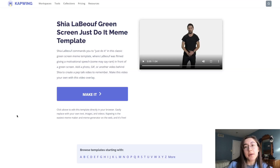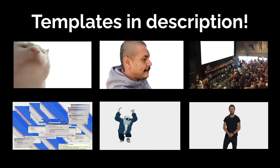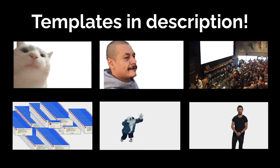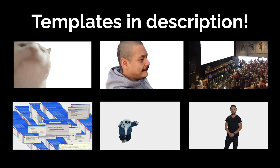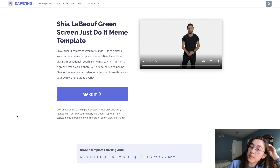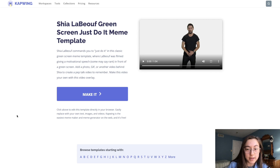So let's get started. One thing I wanted to note is that we do have a bunch of green screen meme templates — pretty classic templates — linked in the description. So if you are looking for a classic meme template, like the Shia LaBeouf 'Just Do It' meme, we might already have it and we've already removed the green for you, so all you need to do is upload your own background.